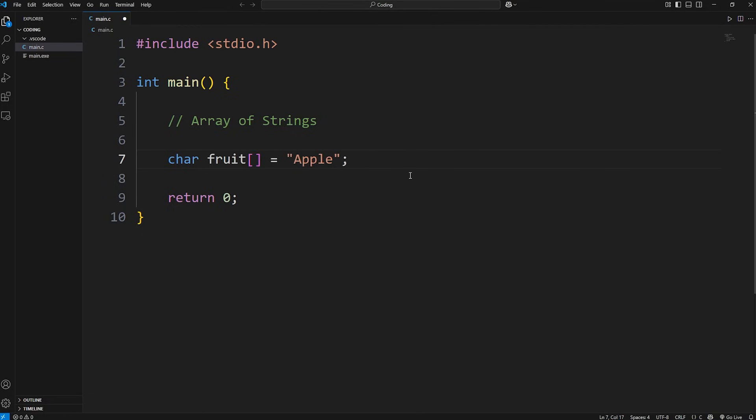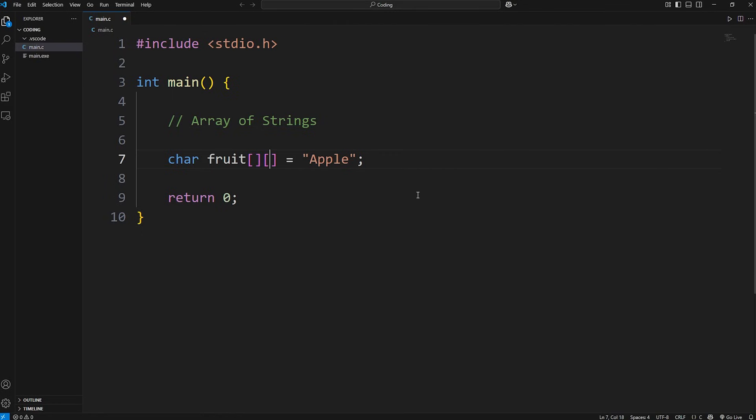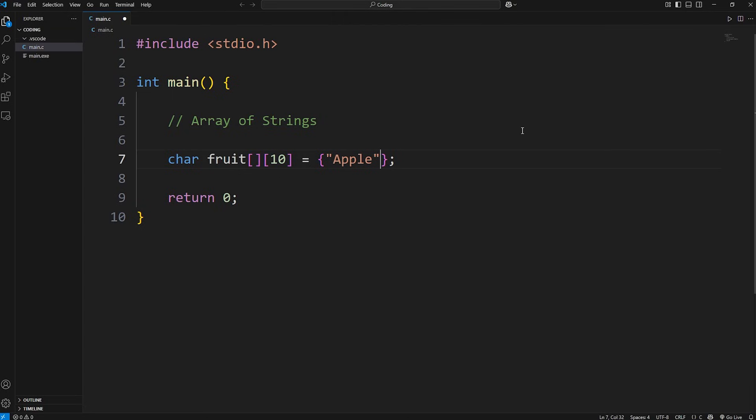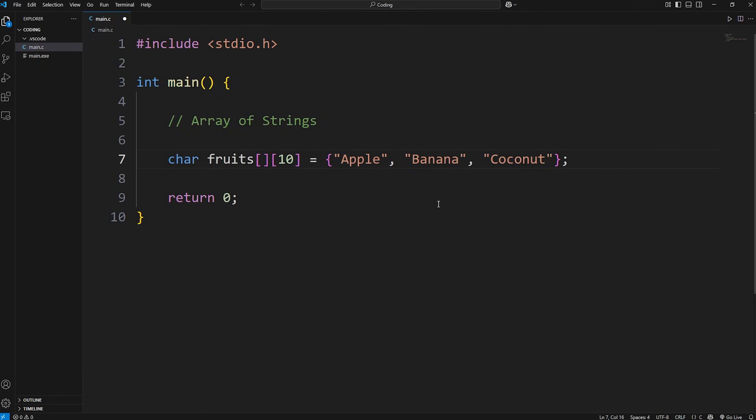A string is really just an array of characters. We can store more than one string by using a 2D array. We need two sets of indices. Within the second set of straight brackets, we need to specify the size. What's going to be the maximum number of characters in each string? Let's say 10. Then any values we enclose within a set of curly braces, comma-separate each string. I'll add banana and coconut. Let's rename fruit as fruits. We have an array of strings.